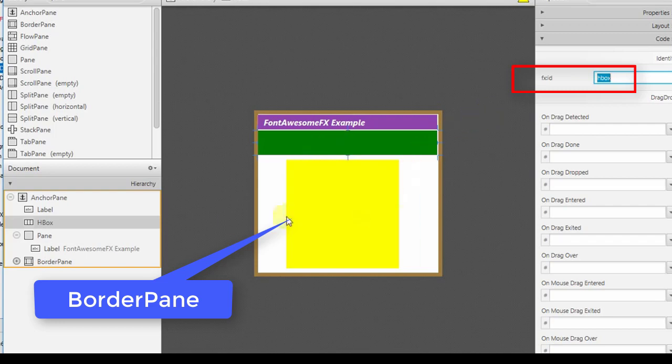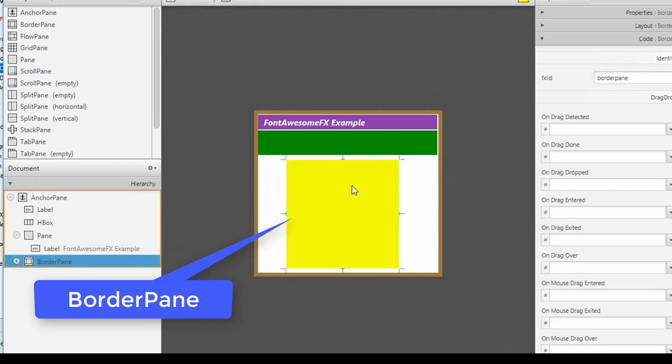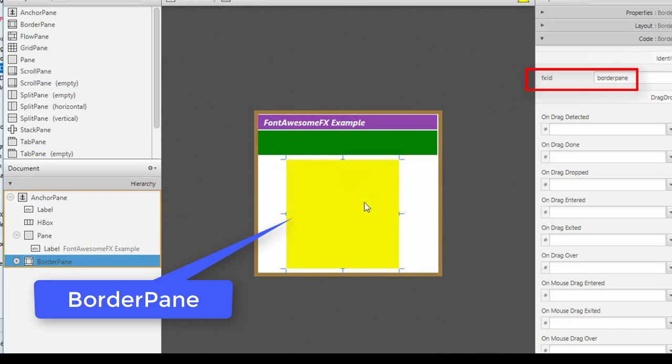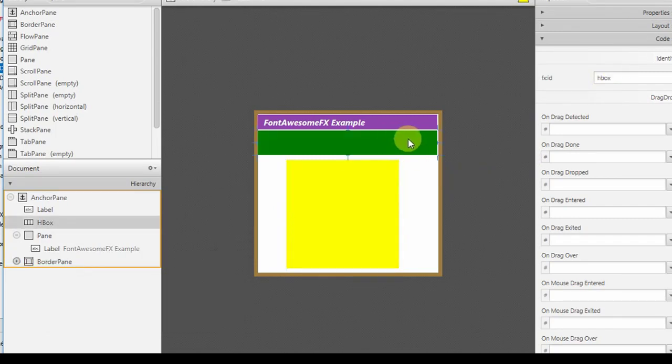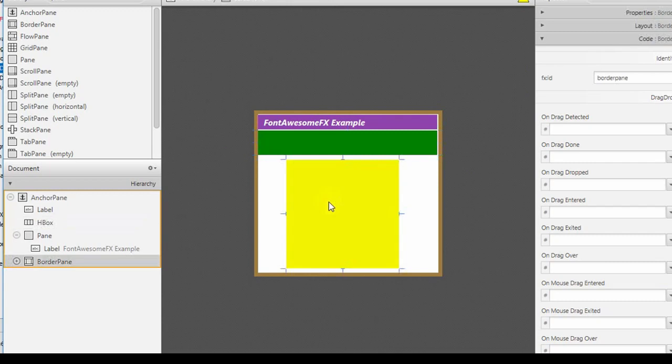This yellow square is a border pane and I have assigned an FX ID to this border pane. Two things we are using: first one is horizontal box and second one is border pane.